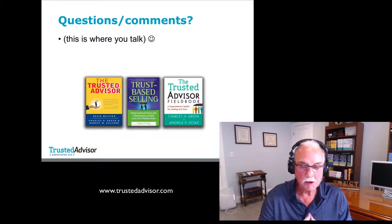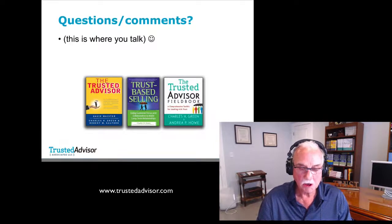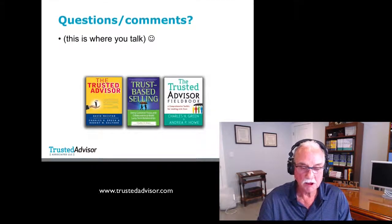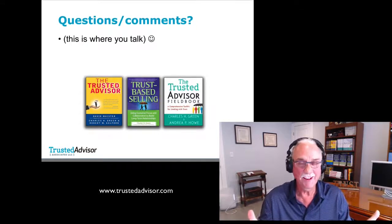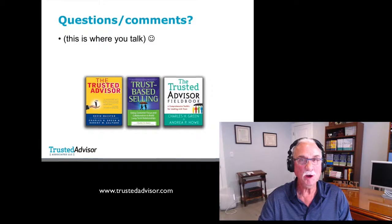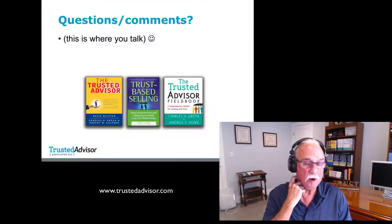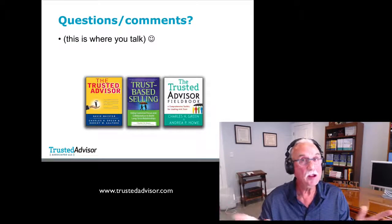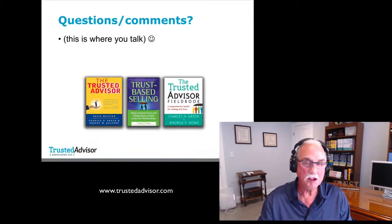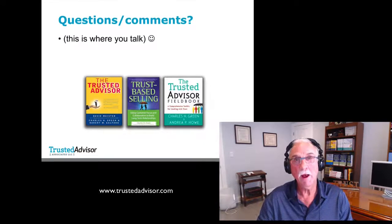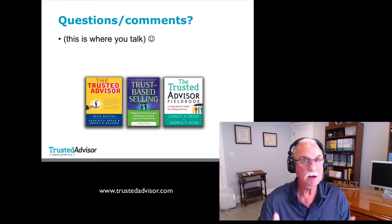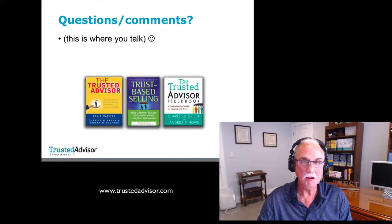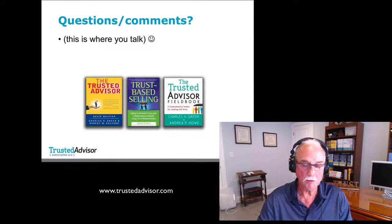Question: is it okay to share the trust equation in a classroom setting and credit you as the source? Yes, it is. We try not to worry too much about intellectual property. Spell our name correctly, give us credit, but beyond that — sure. I'd much rather view that as well-intended marketing and sharing the gospel than getting lost in quibbles over who owns intellectual property.